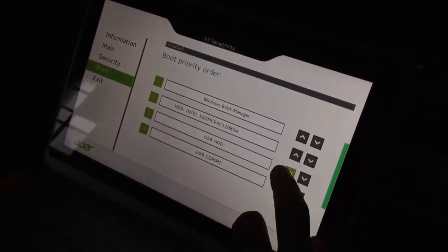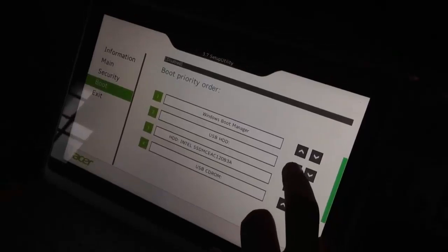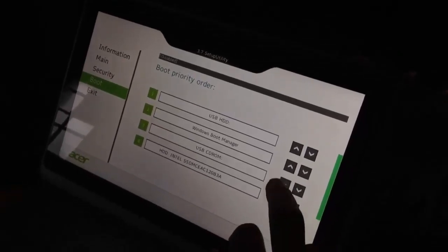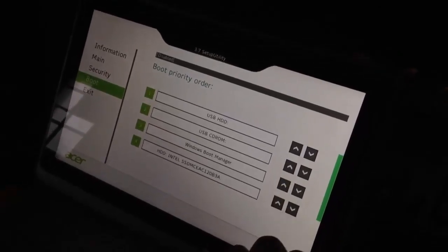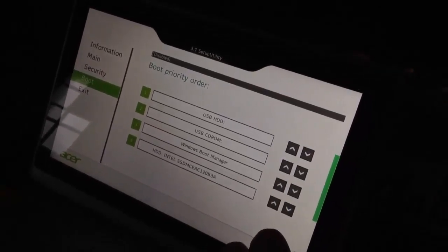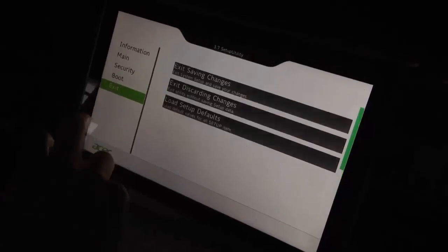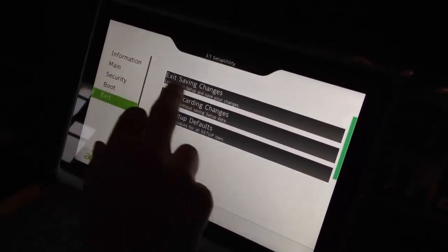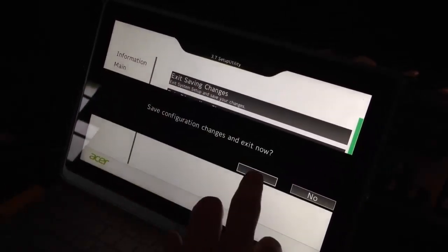So we've moved both of the USB's boot priority order to the top and we'll just exit and save those changes.